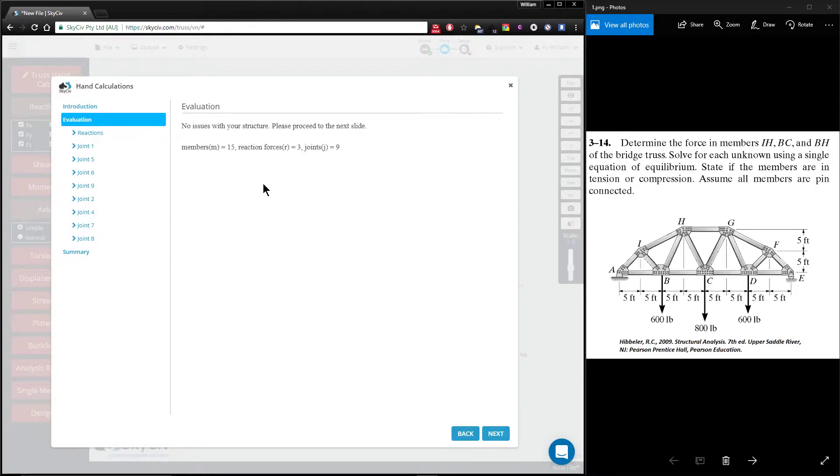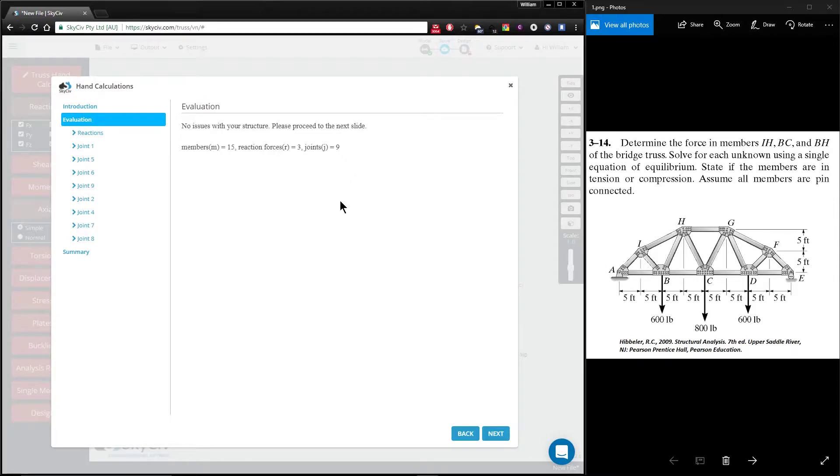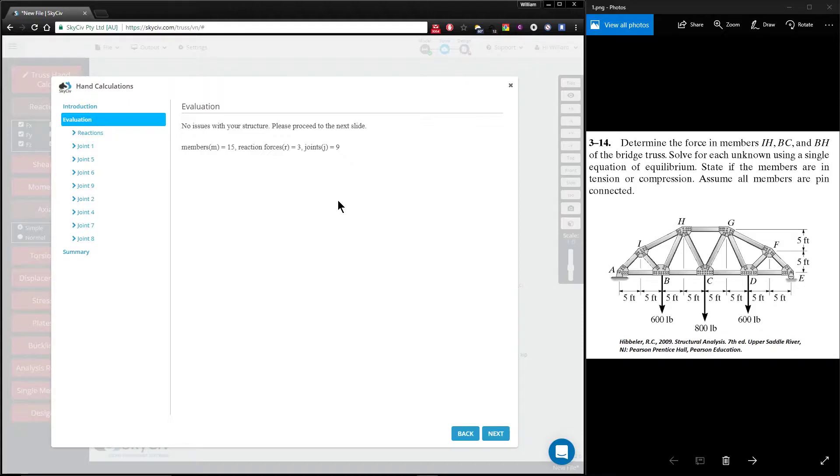With the evaluation section, you're provided with a summary of your structure, but it also brings up any warnings for example if your structure is statically indeterminate. The good thing is the software will attempt to solve your structure for as many joints as possible even if the full structure is not solvable if it's indeterminate.